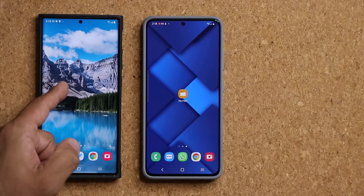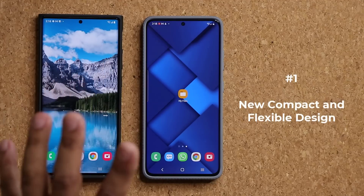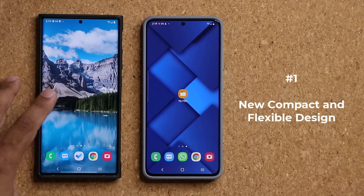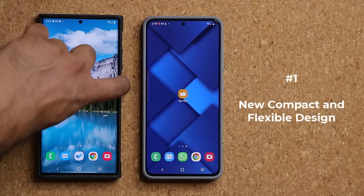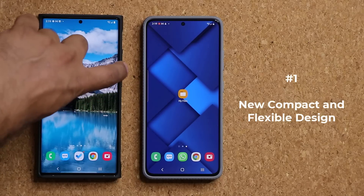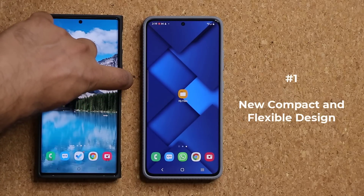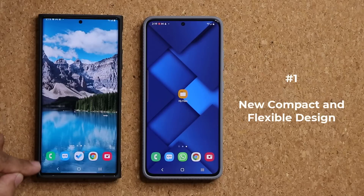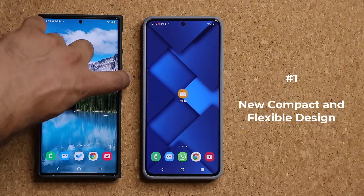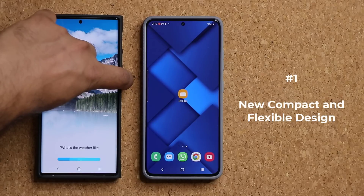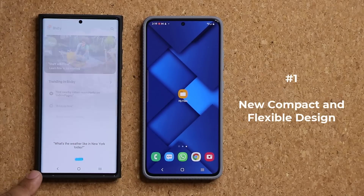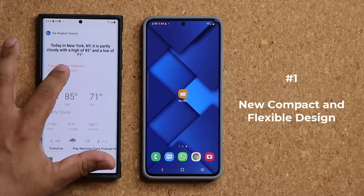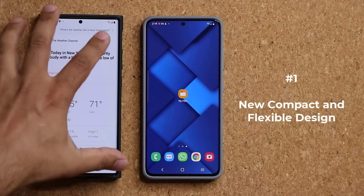For reference, I have the old version here and the new version here. Normally when you want to use Bixby, you can say 'Hey Bixby' or press and hold the button. So if I press and hold on the button — that's the old version. This is the old Bixby interface. If I ask it a question — 'What's the weather like in New York today?' — it replies: 'Today in New York, it is partly cloudy with a high of 85 degrees and a low of 71 degrees.' I get a full screen view.